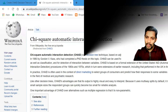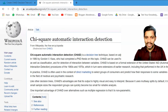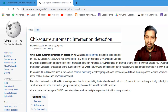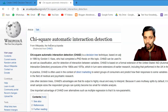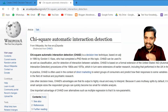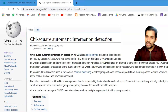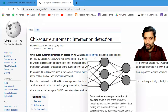Hi everyone, welcome back to Abranale channel. Today's topic is all about CHAID, and CHAID stands for Chi-Square Automatic Interaction Detection. What technique does it follow?